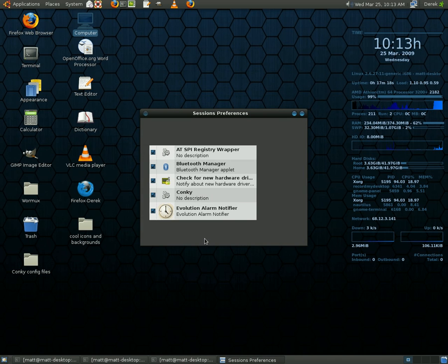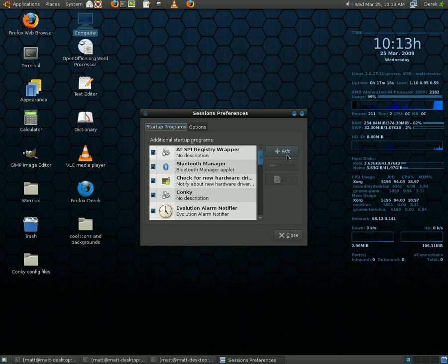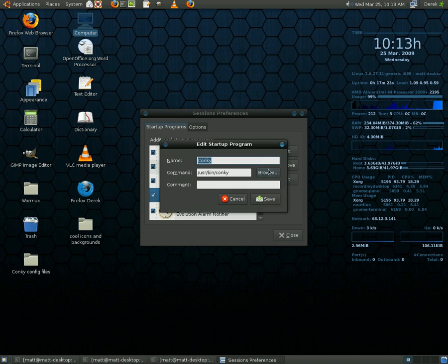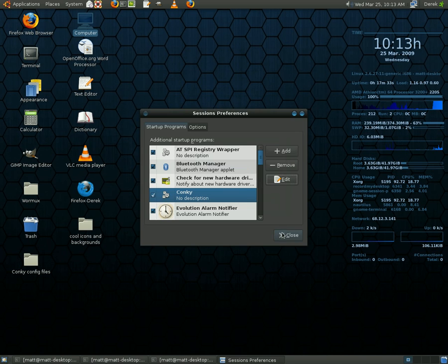Or a minute rather. Okay, I'm going to... You'll probably have to add a new one. You're going to have to call it Conky. And then the command is slash user slash bin slash Conky. And that will start up Conky whenever your system starts up. And so that's how you do that.